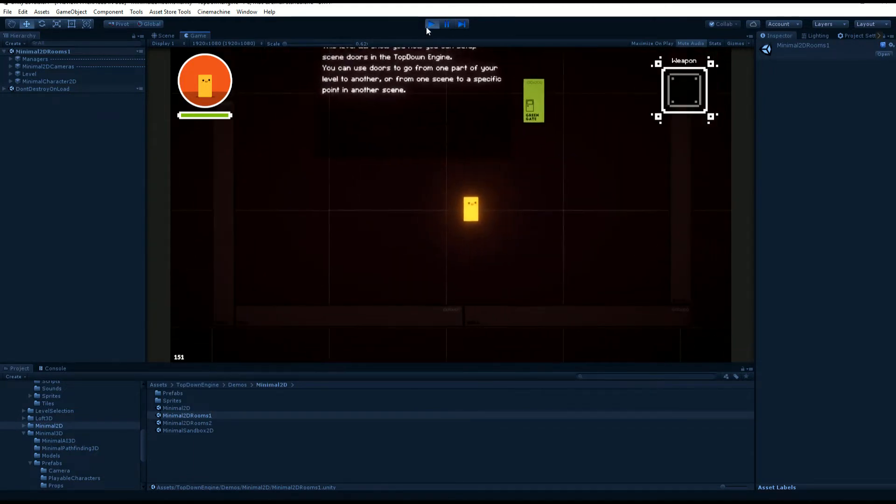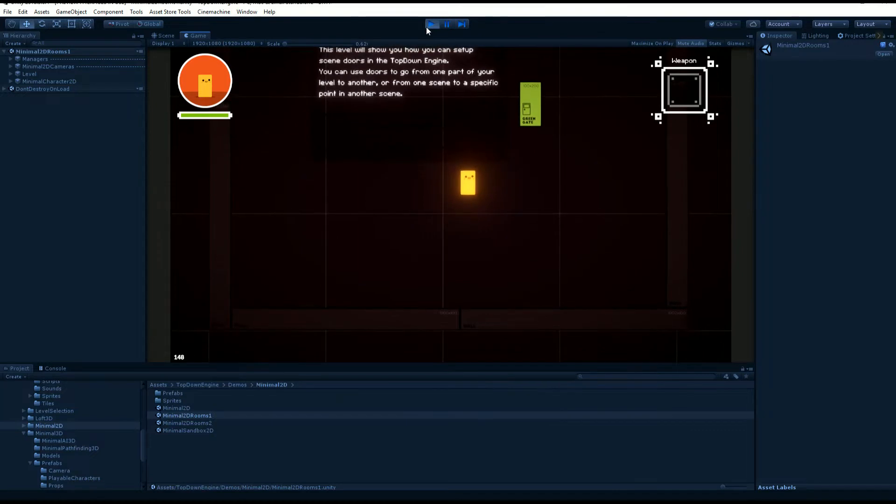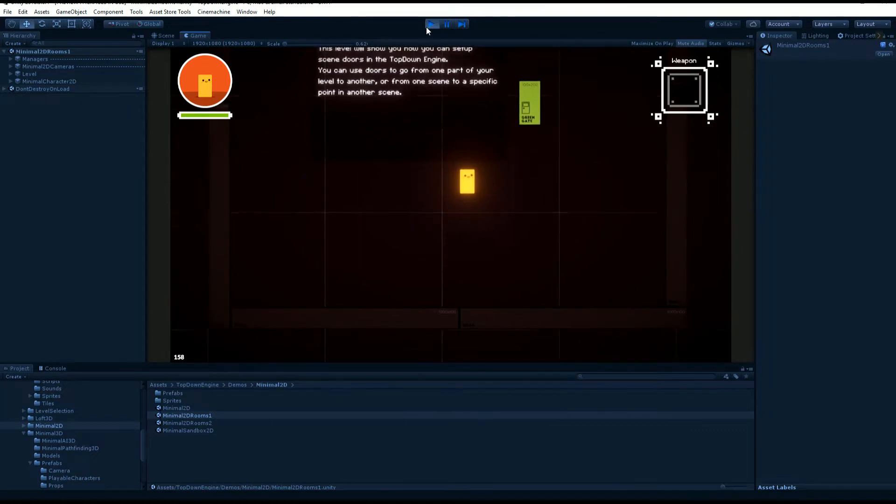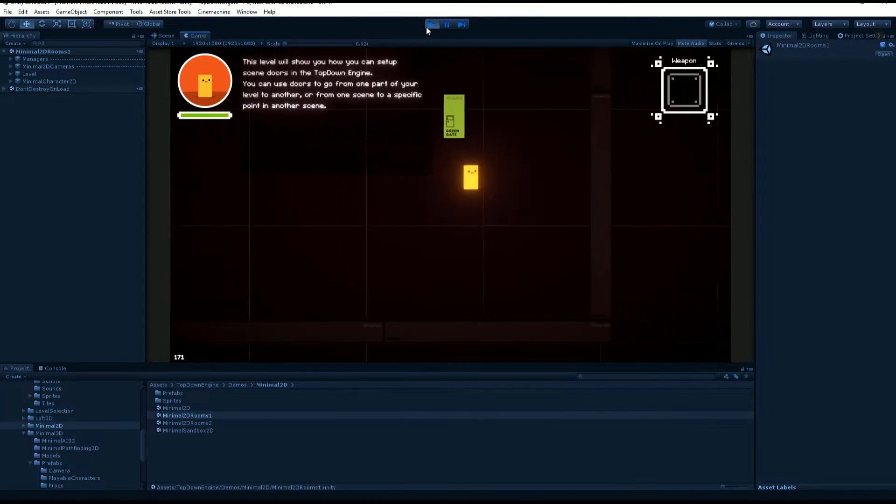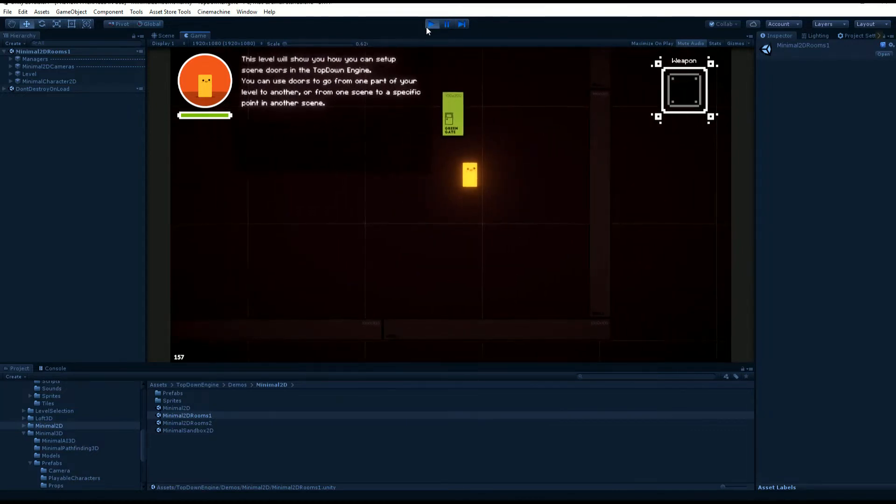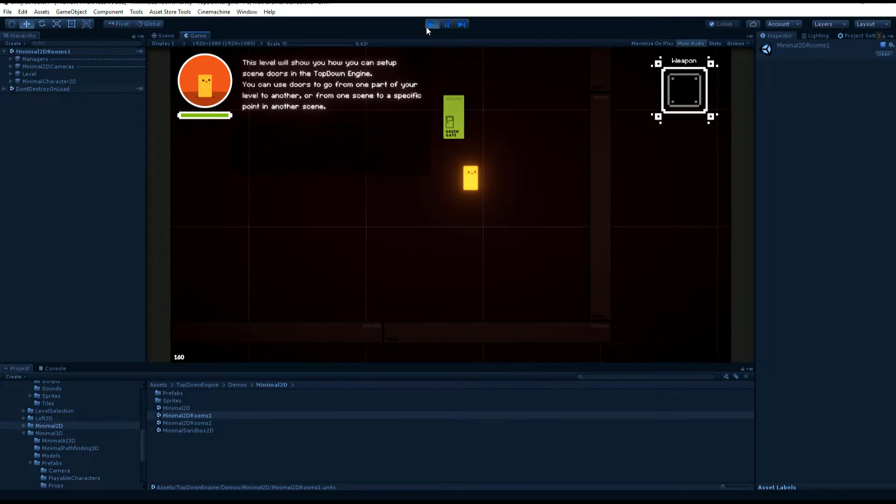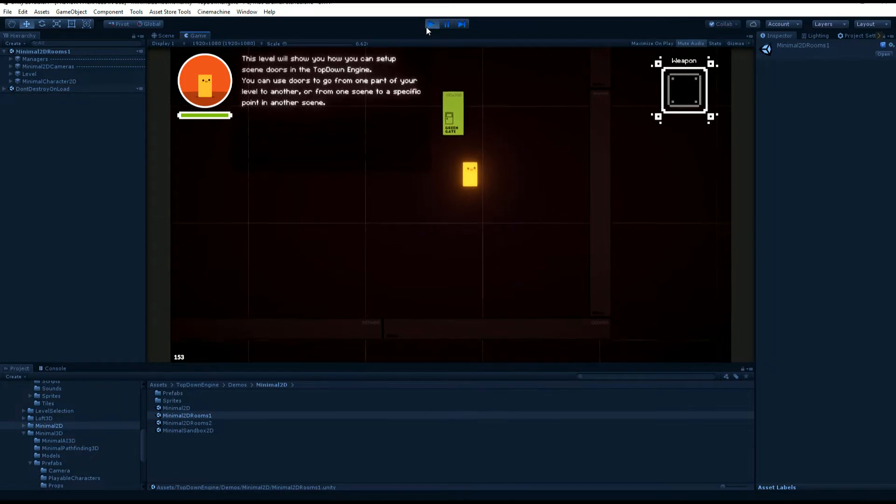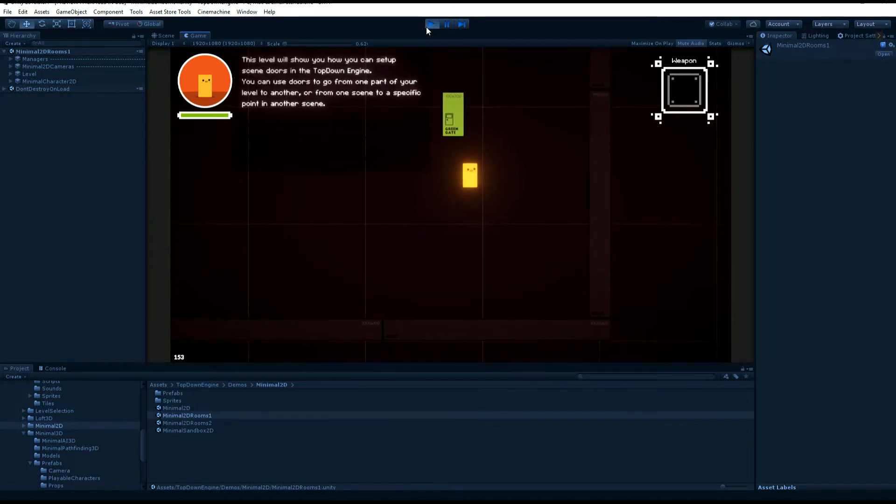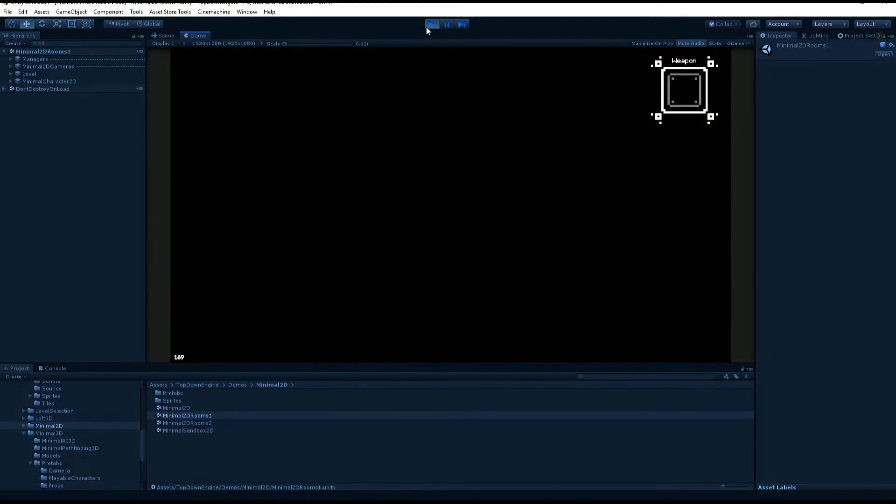Chances are that your game is gonna be made of multiple levels, sections, or rooms. In the top-down engine, just like in Unity in general, there are multiple ways you can structure your levels.